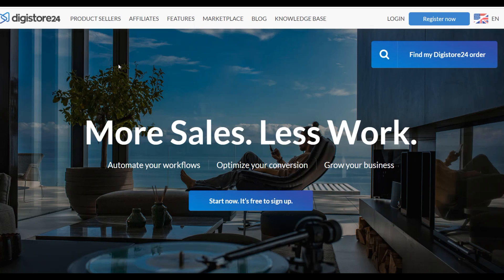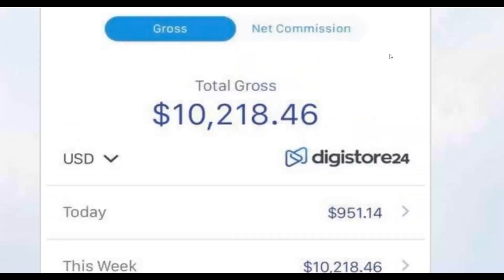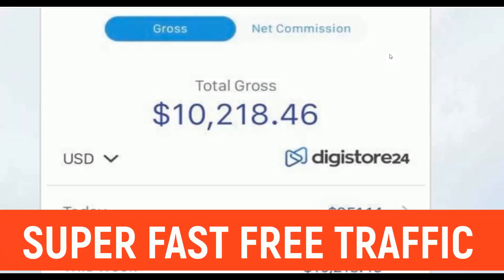What is up guys and welcome back to the channel. Today I'm going to show you how to promote affiliate offers on Digistore24 and make a lot of money very fast on complete autopilot. This is a brand new method I'm going to show you in this video — you can do this with 100% free traffic without investing any money at all. People are already using this and making money on Digistore24.